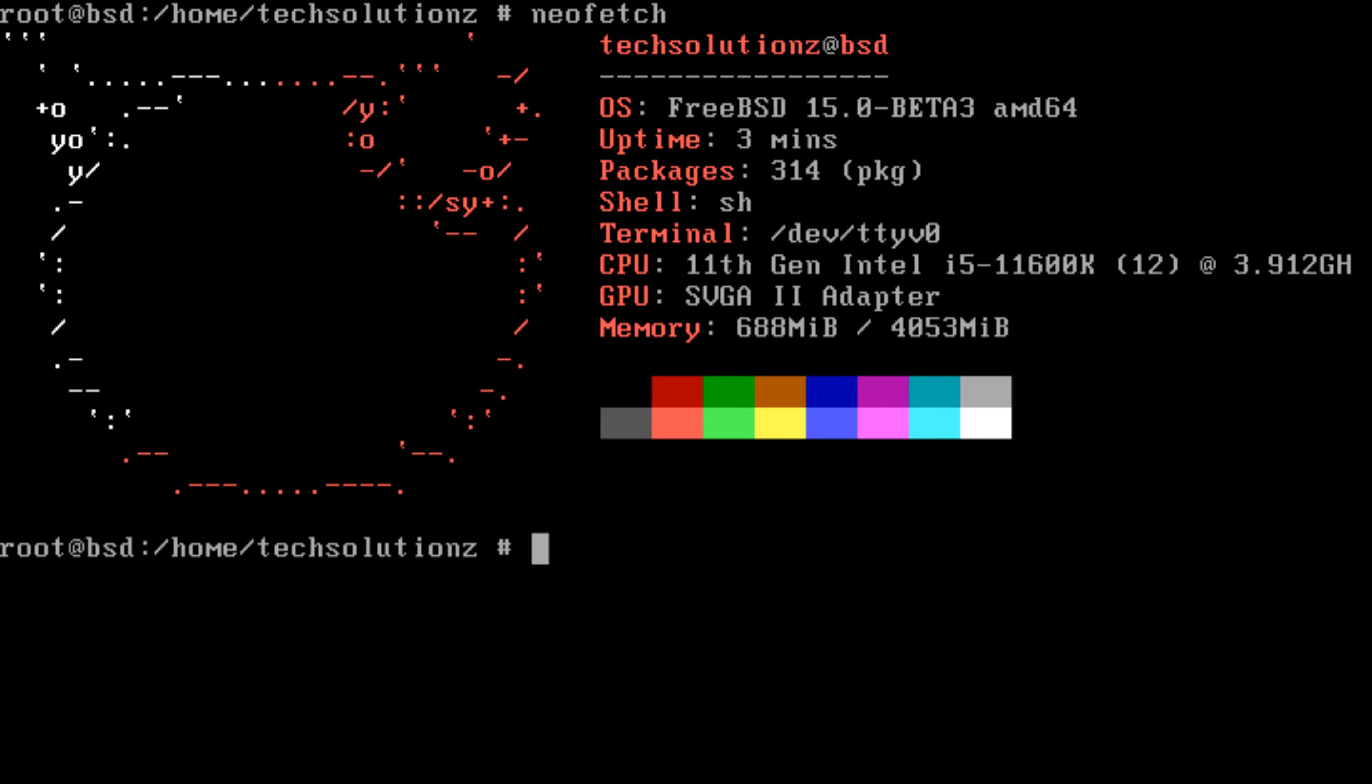Welcome to TechSolutionsZ. In this video, you'll learn how to set up a complete GNOME 47 desktop environment on FreeBSD 15.